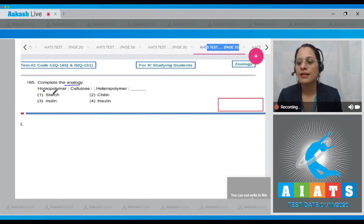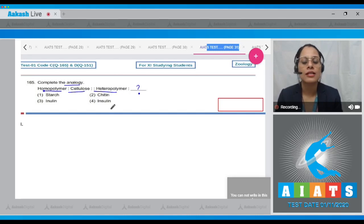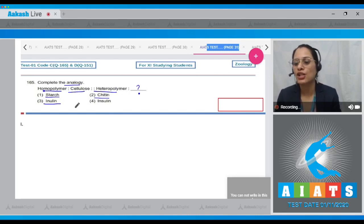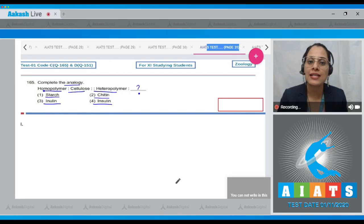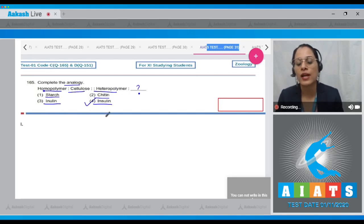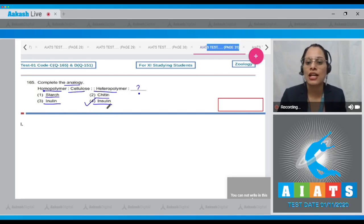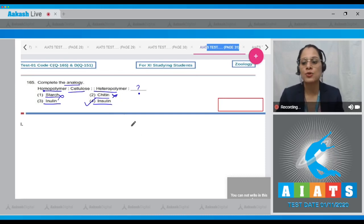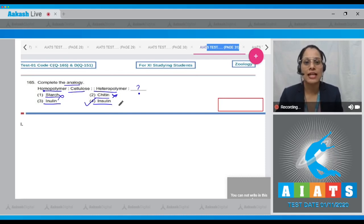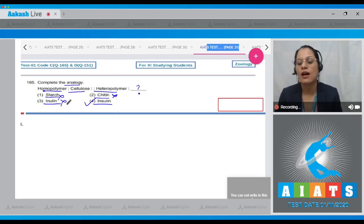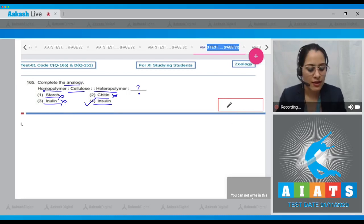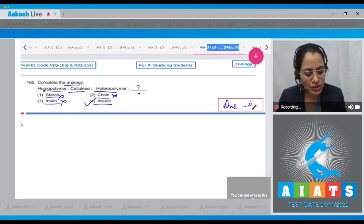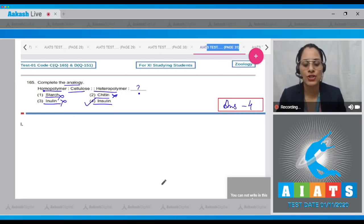Question number 165: complete the analogy — homopolymer is to cellulose as heteropolymer is to what? The options are starch, chitin, inulin, and insulin. The correct answer is option number four: insulin is proteinaceous in nature and is a heteropolymer. Starch is a homopolymer of glucose, chitin is a homopolymer of N-acetyl glucosamine, and inulin is a homopolymer of fructose. So the correct answer is option number four.